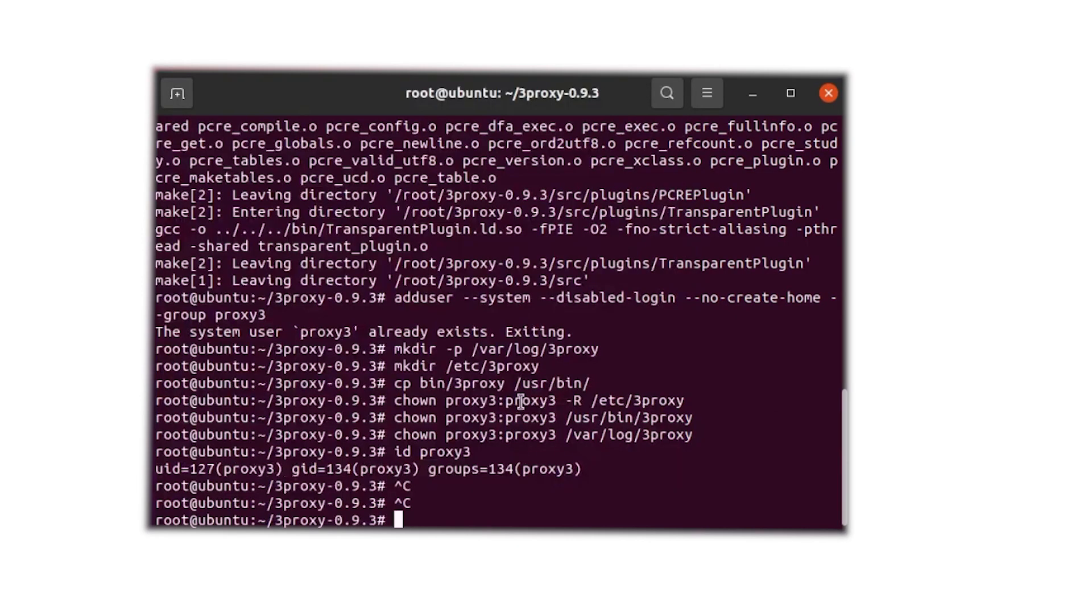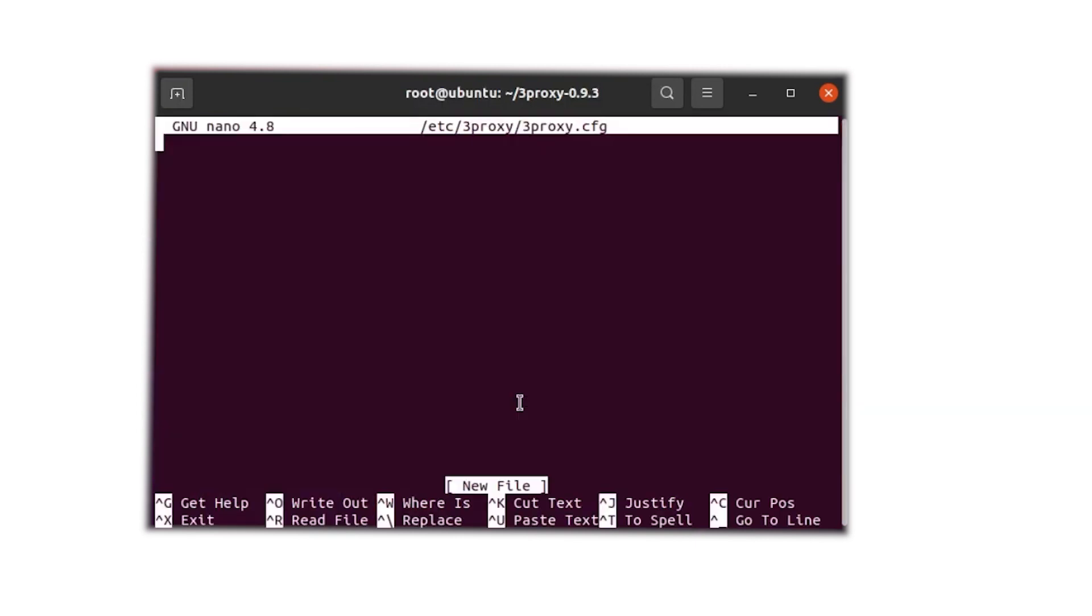Once the process is complete, enter the command nano 3Proxy.cfg. This will create a new document in a 3Proxy folder.